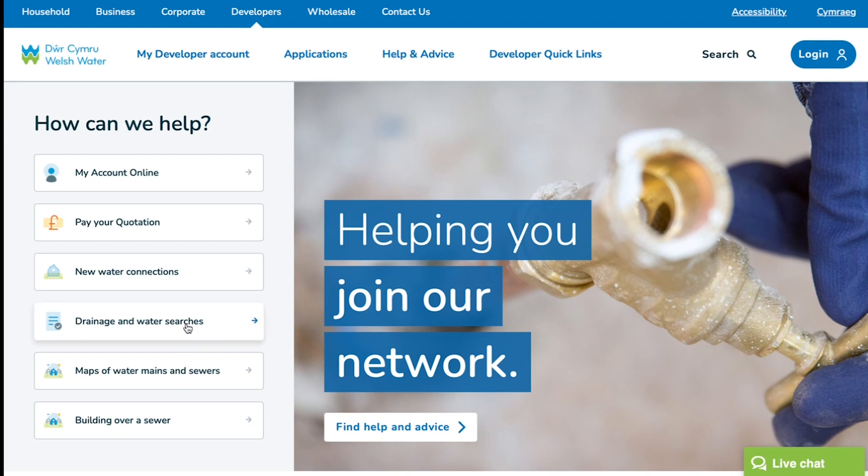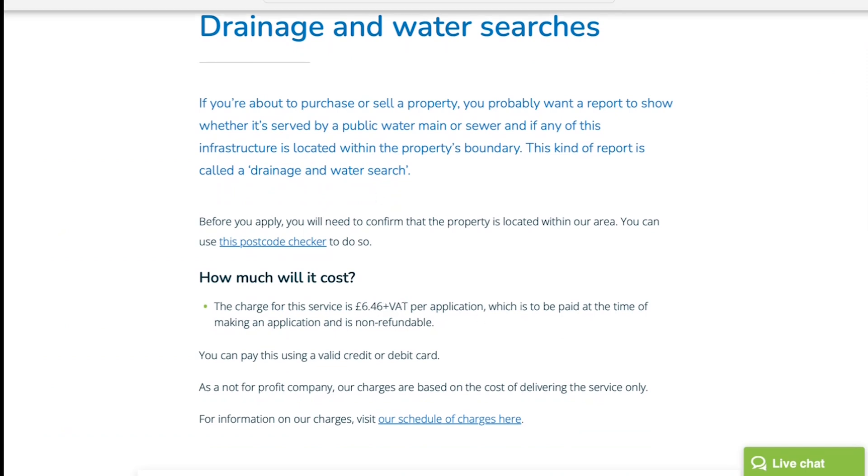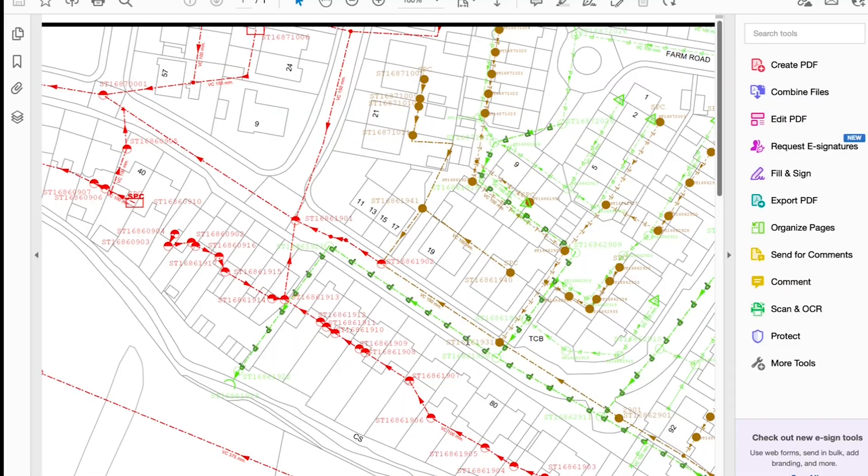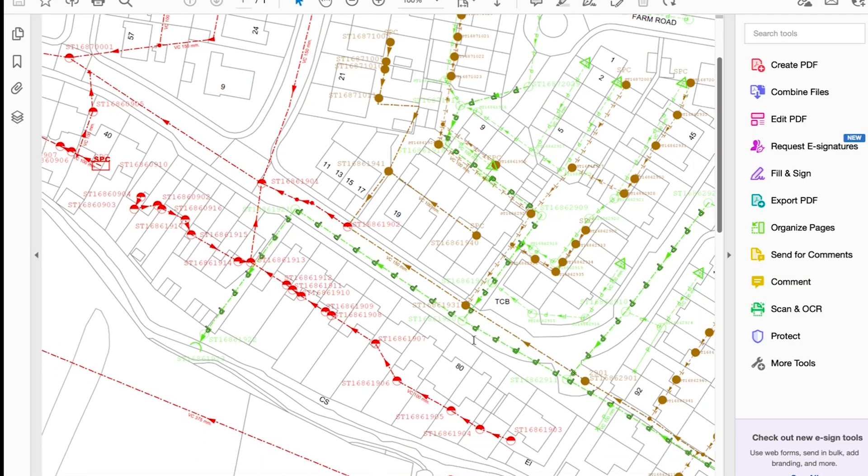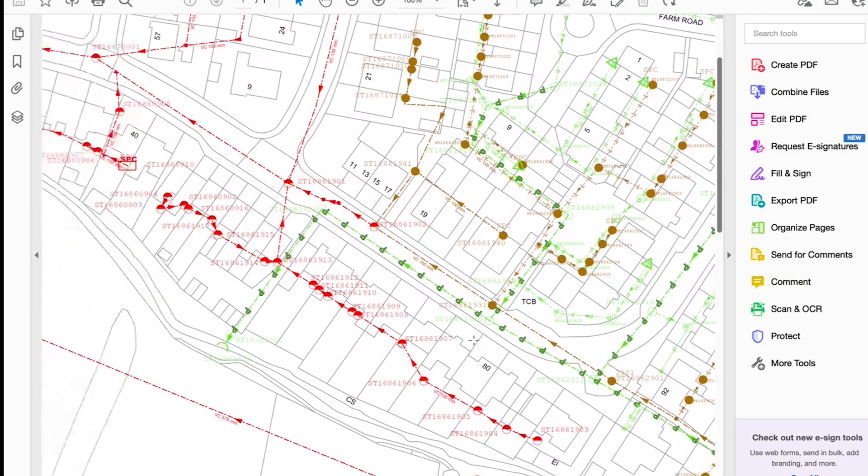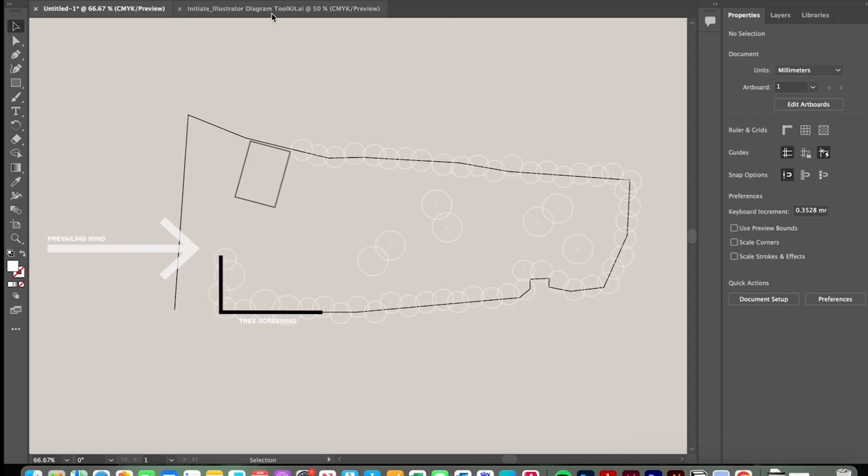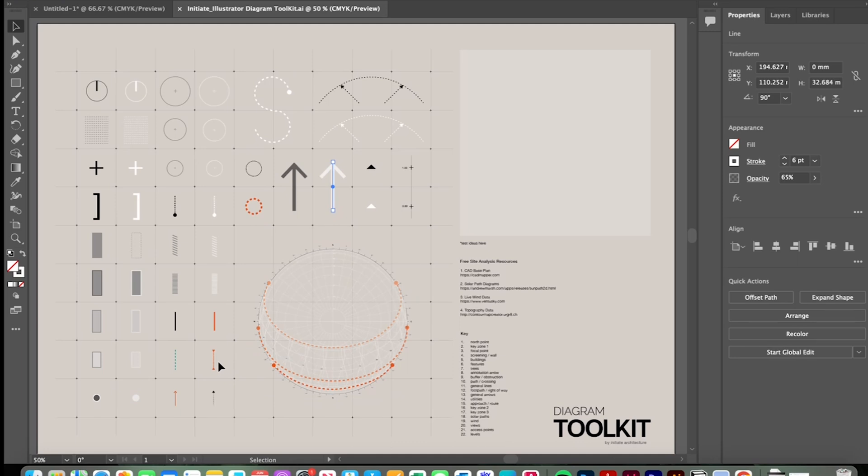So in Wales our water company is Welsh Water and they have developer services where you can pay a small fee for a drainage and water search. And what that will typically give you is a diagram like this that indicates where the mains sewers and utilities exist in and around your site. So with that information we've confirmed that there's a utilities connection within the highway.